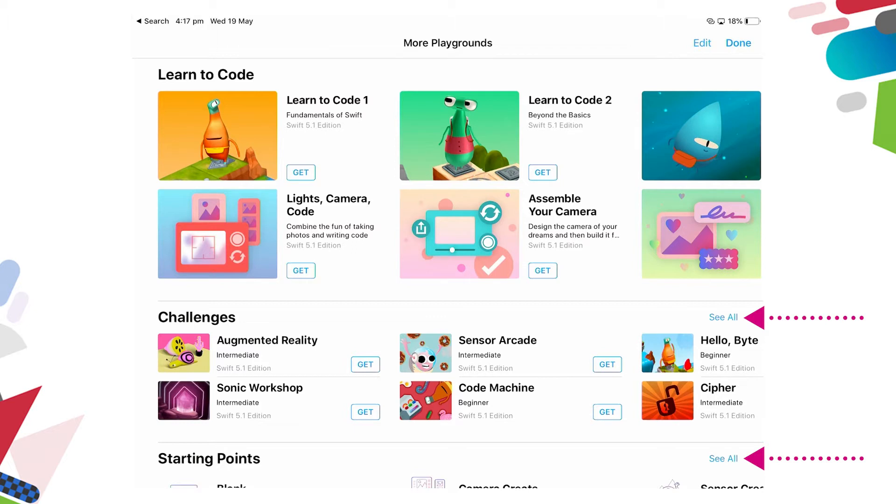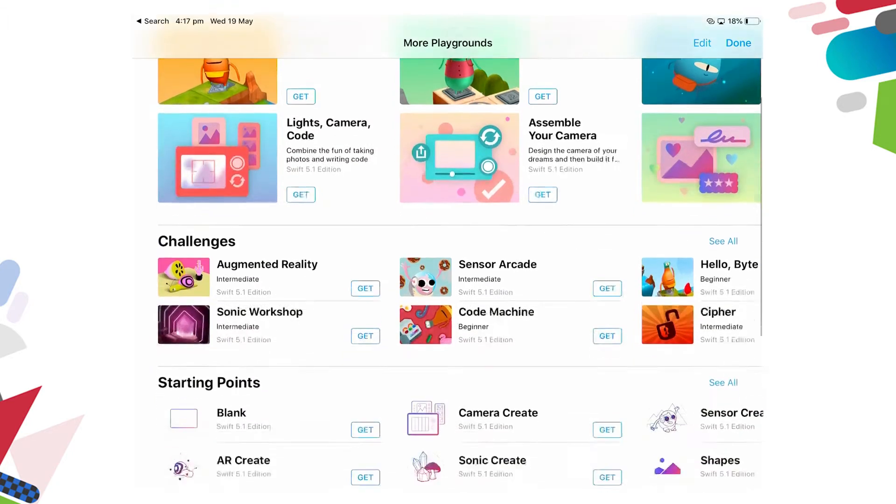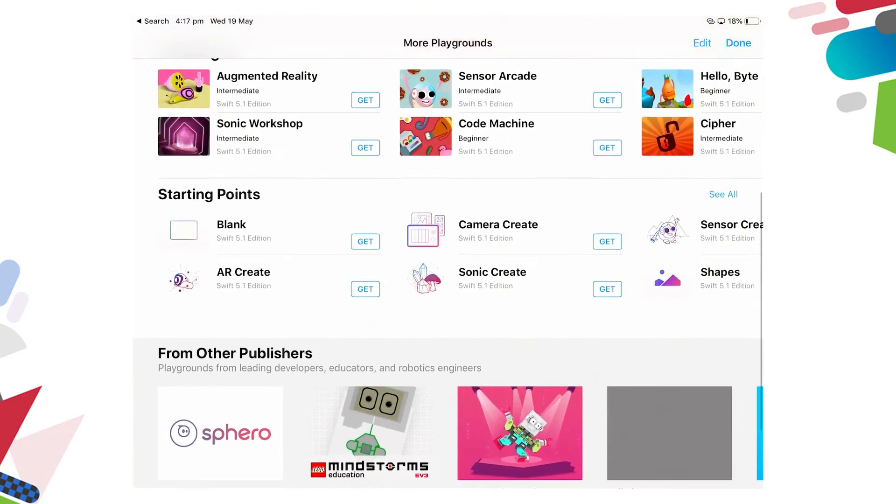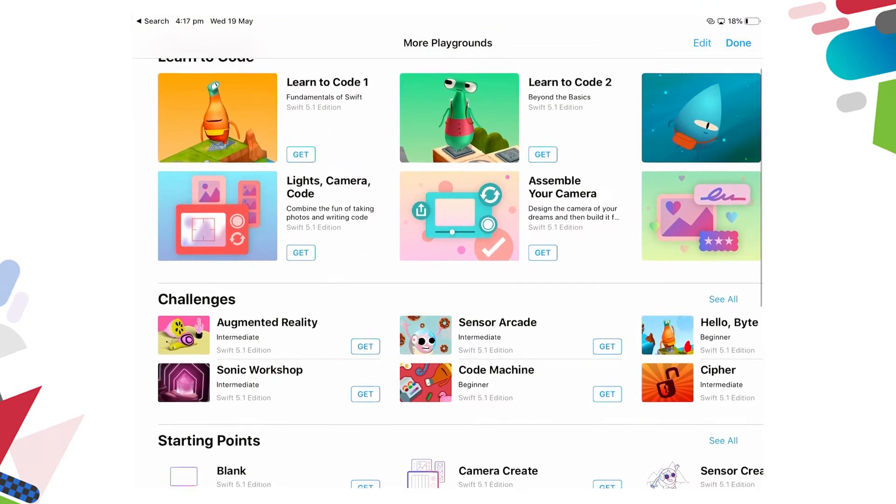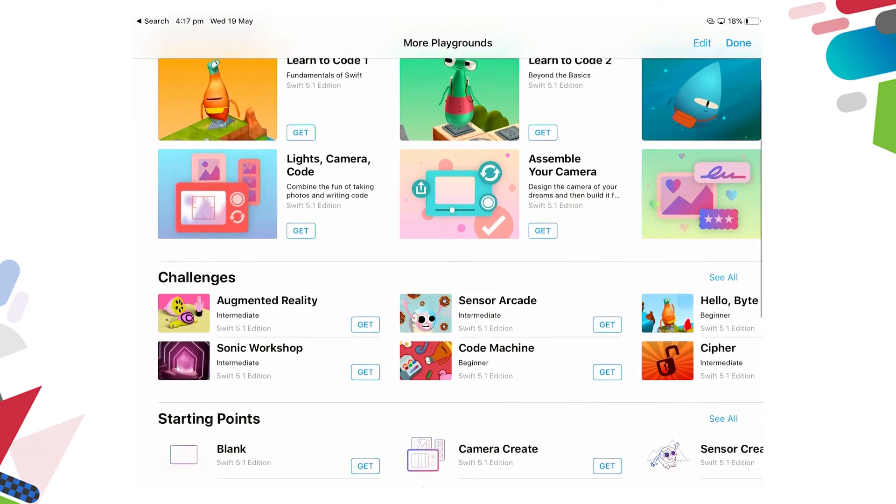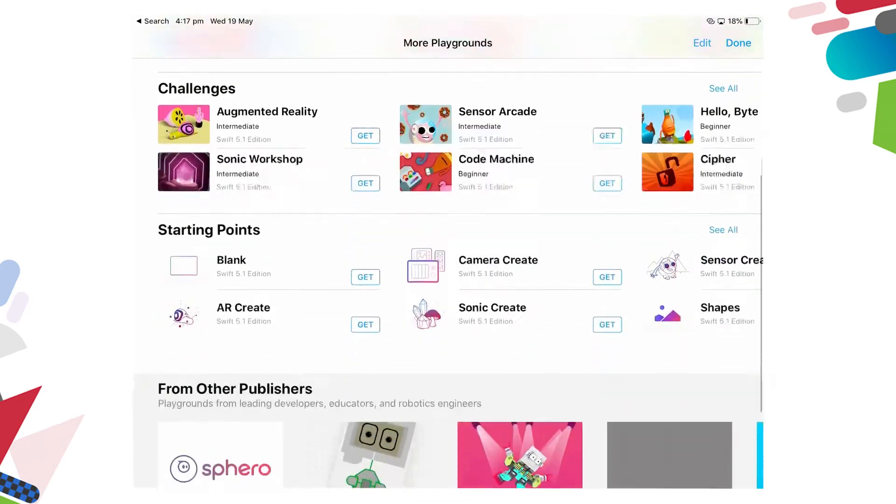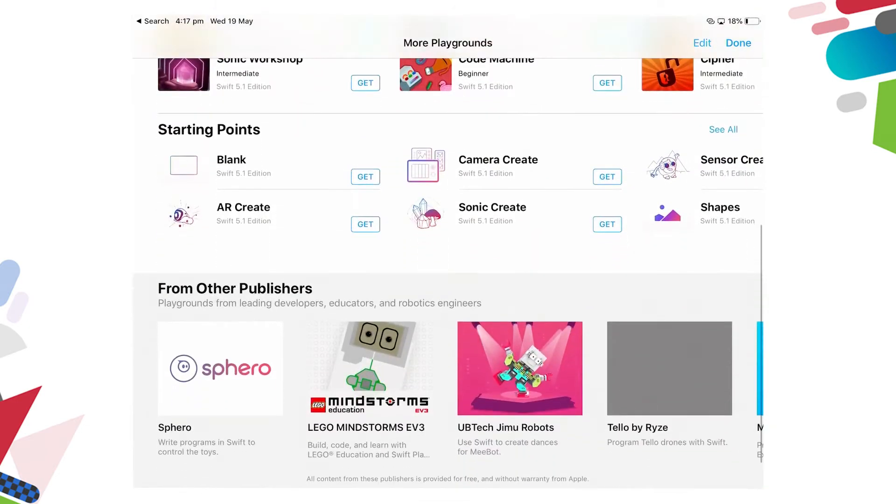Each of these Playgrounds are fantastic and they're a great insight for students to be able to start to learn to code using text. So as we scroll down, there are pre-loaded Playgrounds within Swift Playground, but we're looking to use Dash.